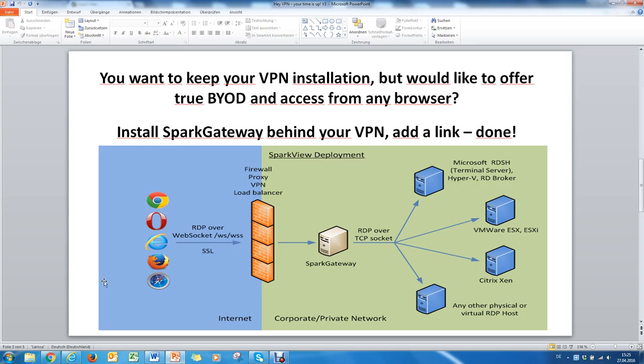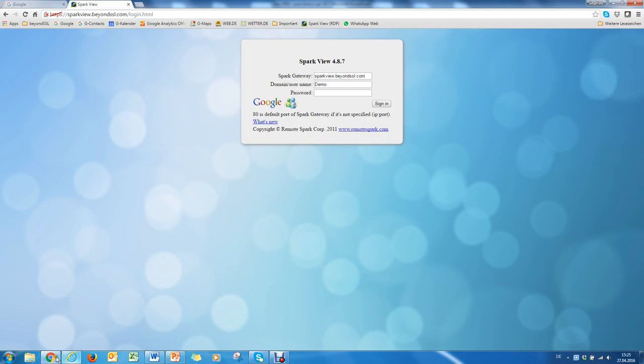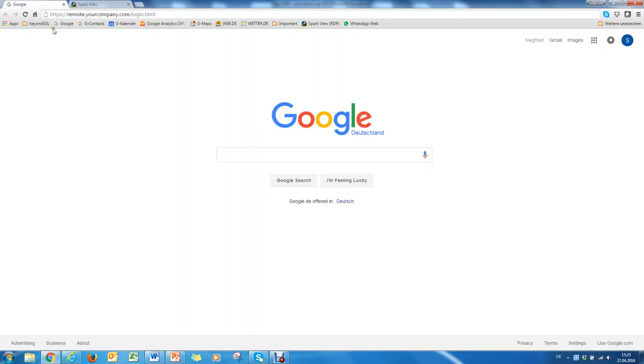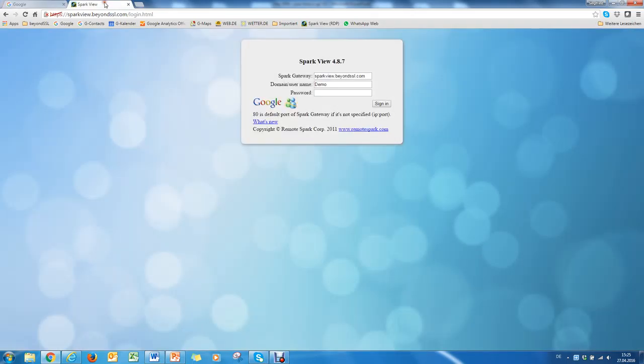I'll show you now how it works. First, enter the domain name of your remote access portal. And then you get this login screen and enter your username and your password.